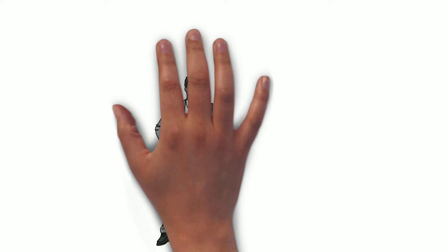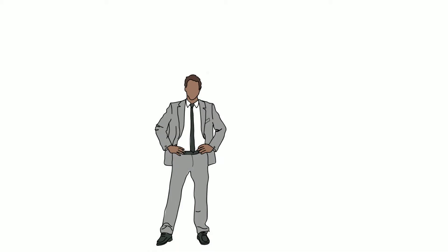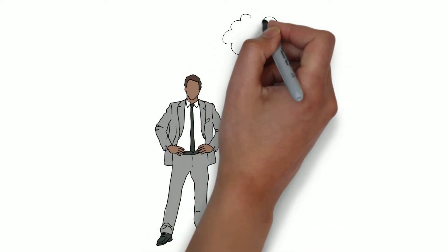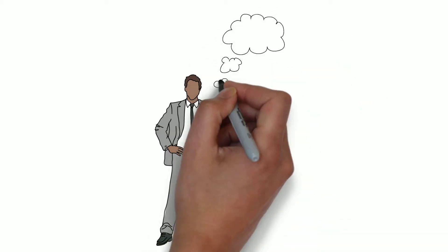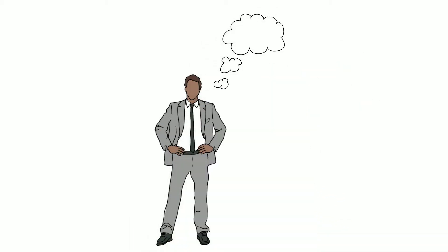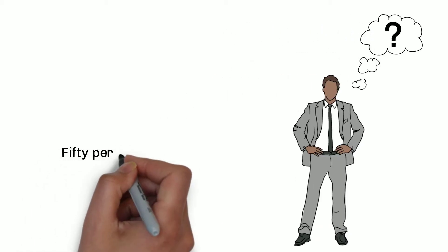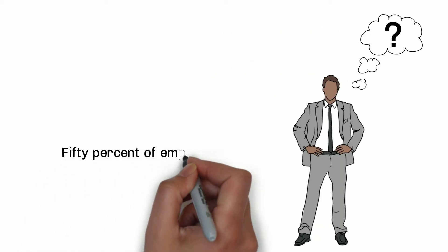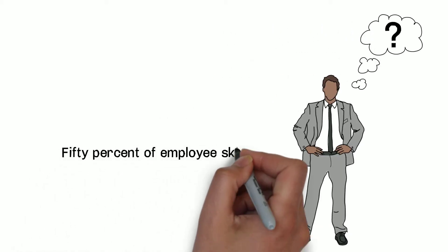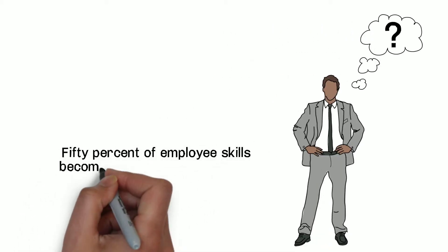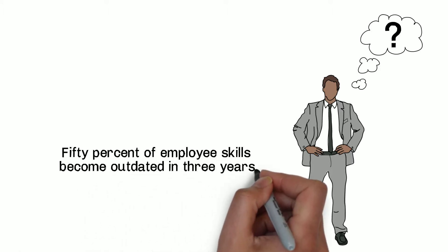But what happens when the skills required to build a better product go beyond the capability of the engineer? According to a Merrill Lynch study, 50% of employees' skills become outdated in just three years.